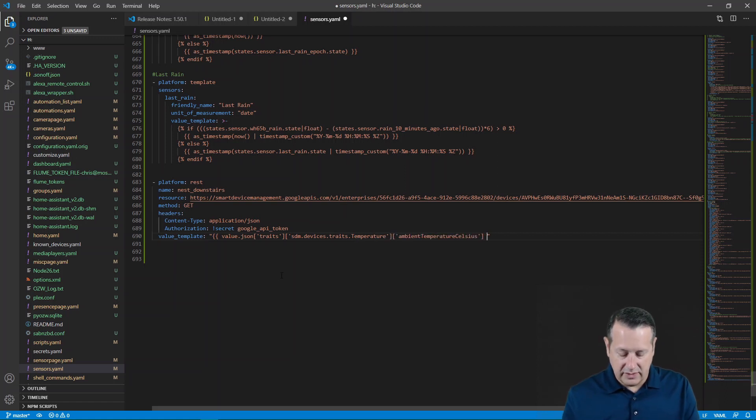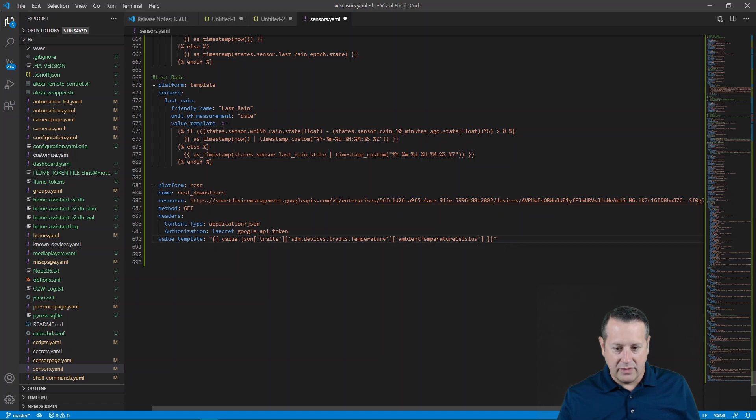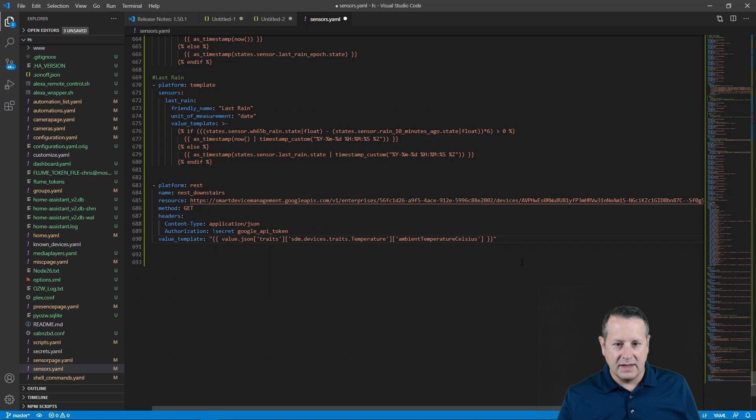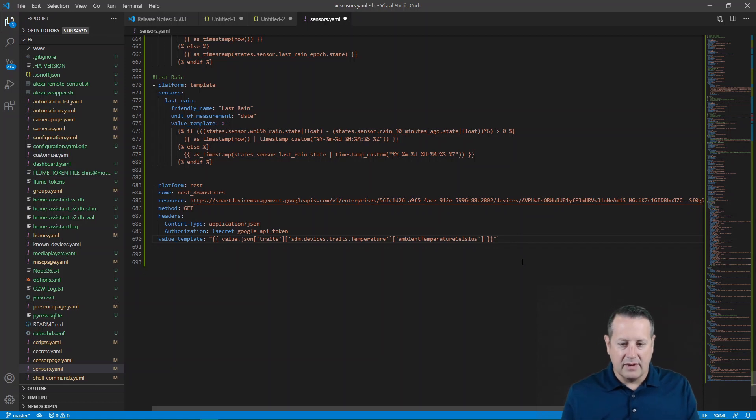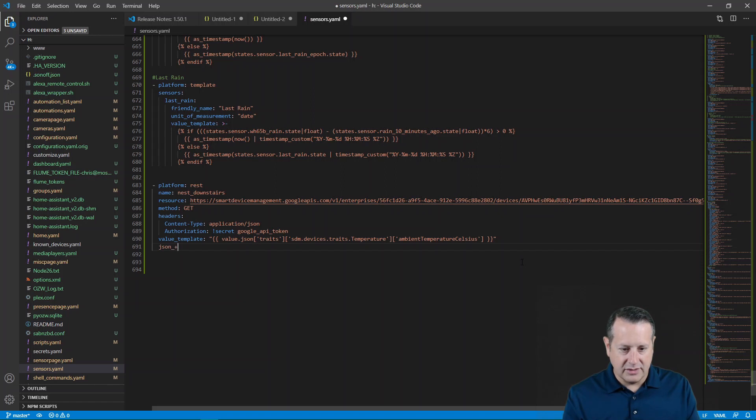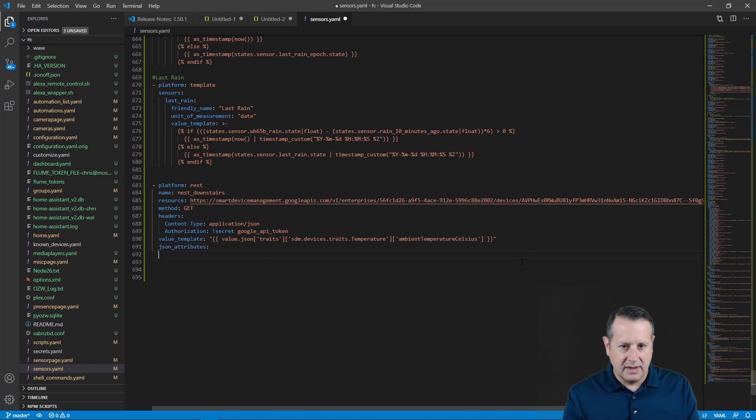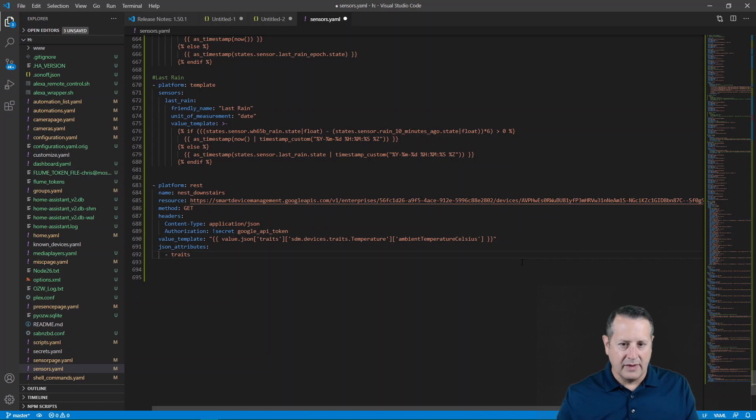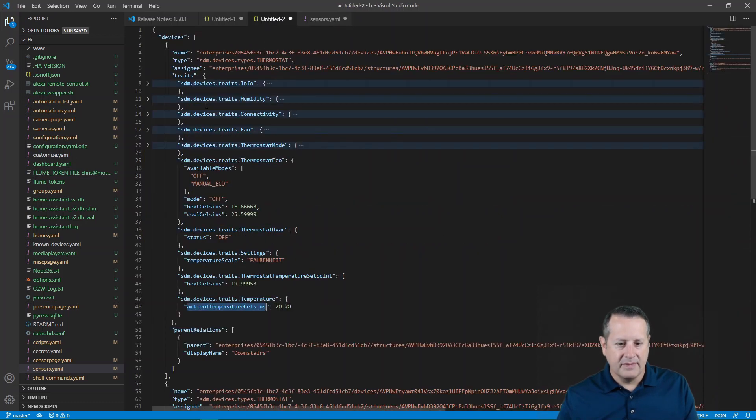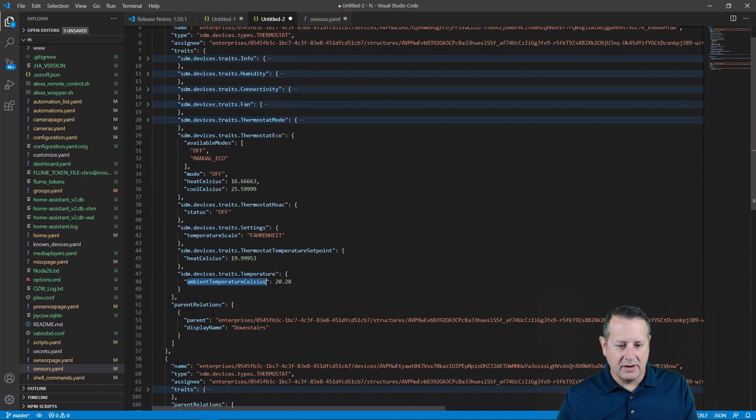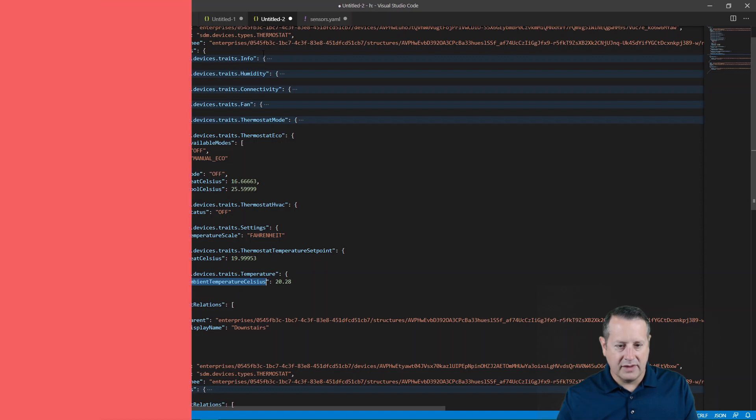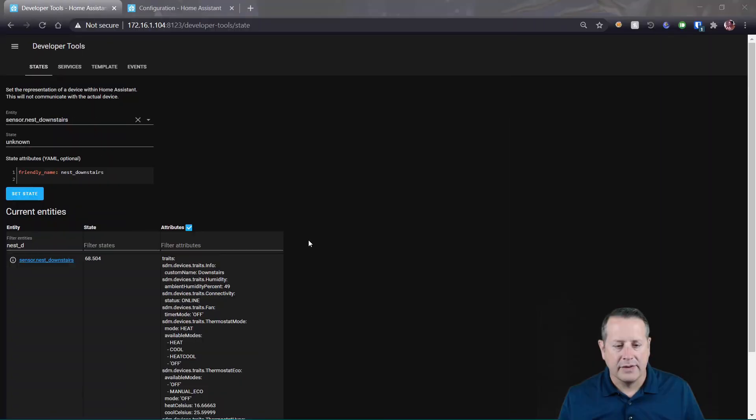And then we'll do a couple of close brackets. So this should be the entirety. Now if I want to get the rest of the attributes out of that, I will add another line here called JSON attributes. Attributes and a couple of spaces, and then I'll do traits. So what that means is that anything under traits will be returned as an attribute. So we'll get all these things we can work with.